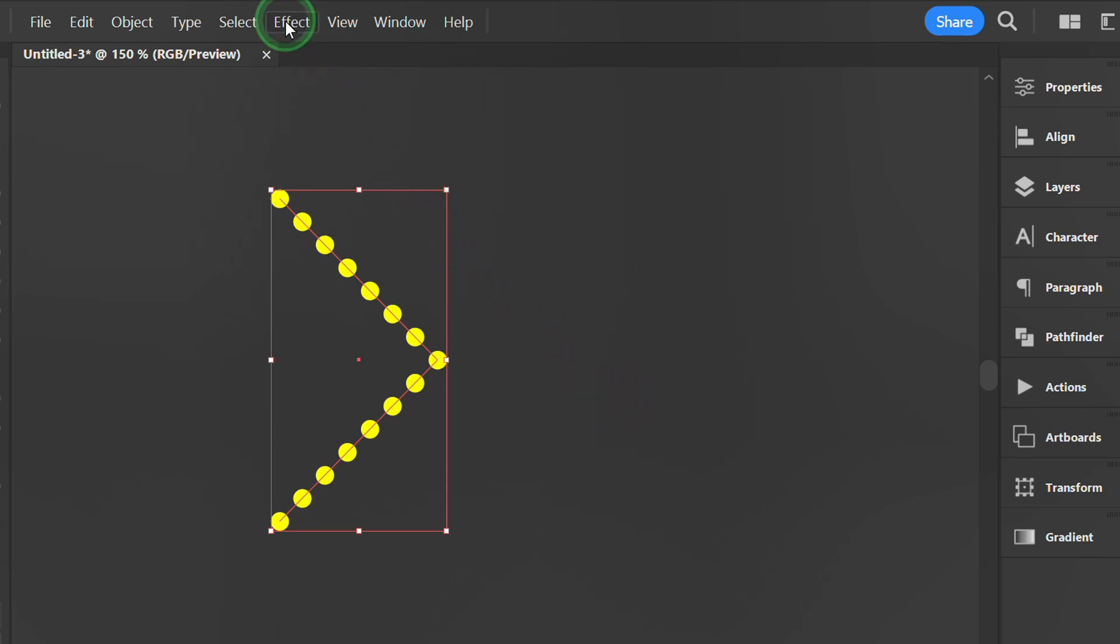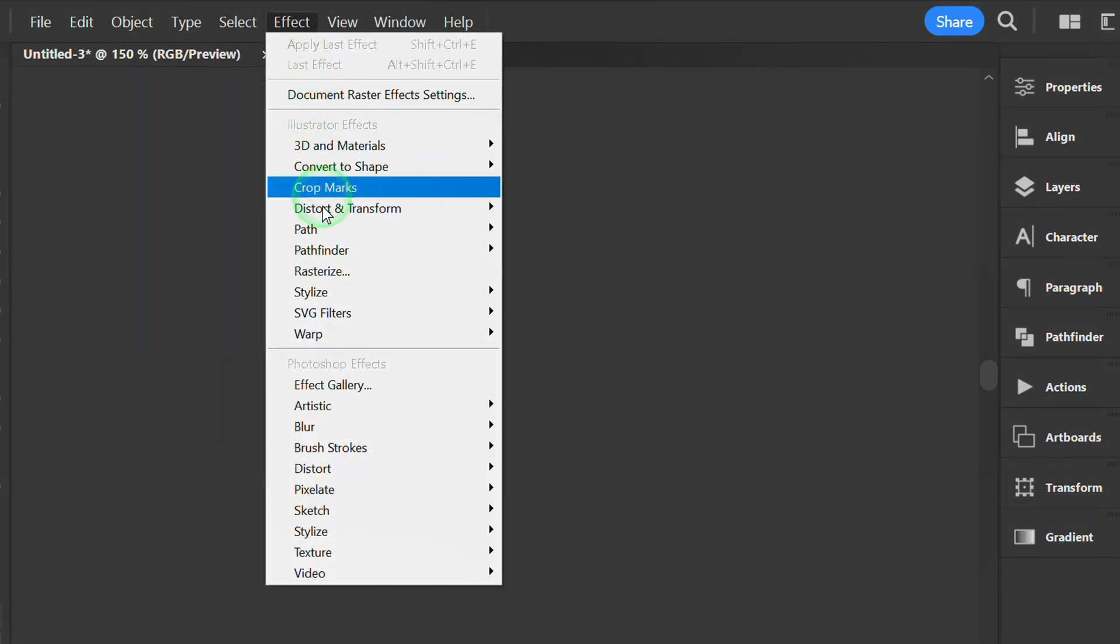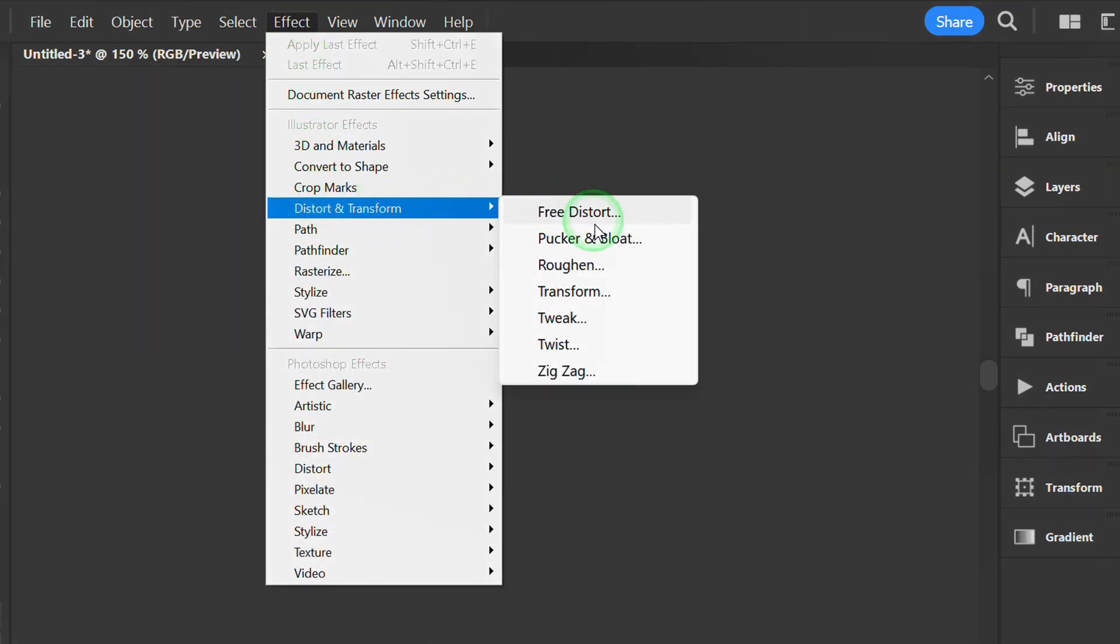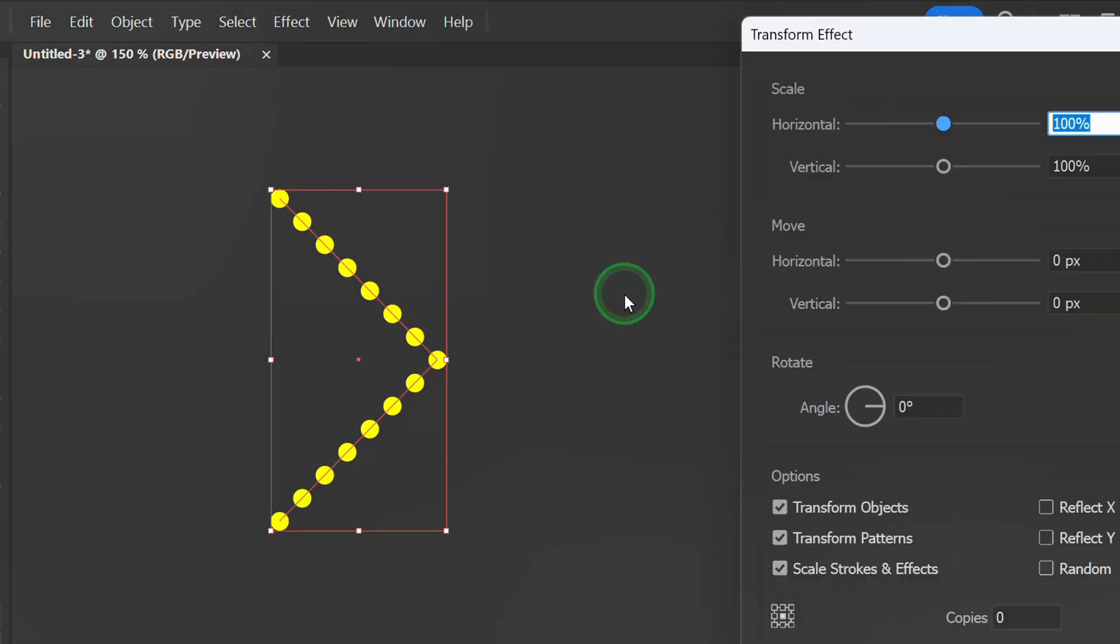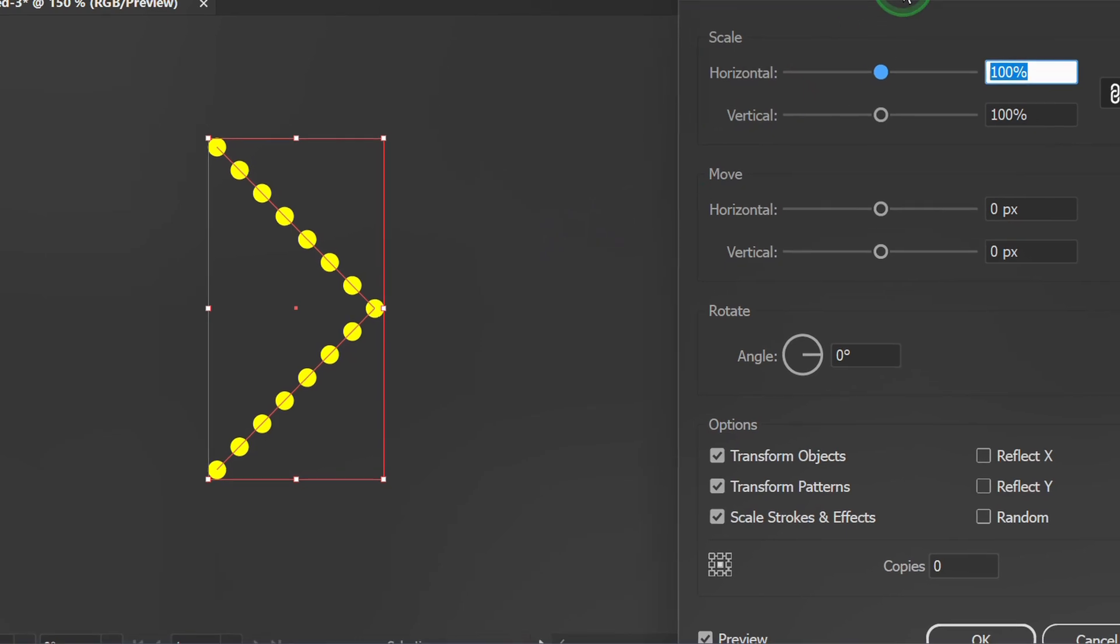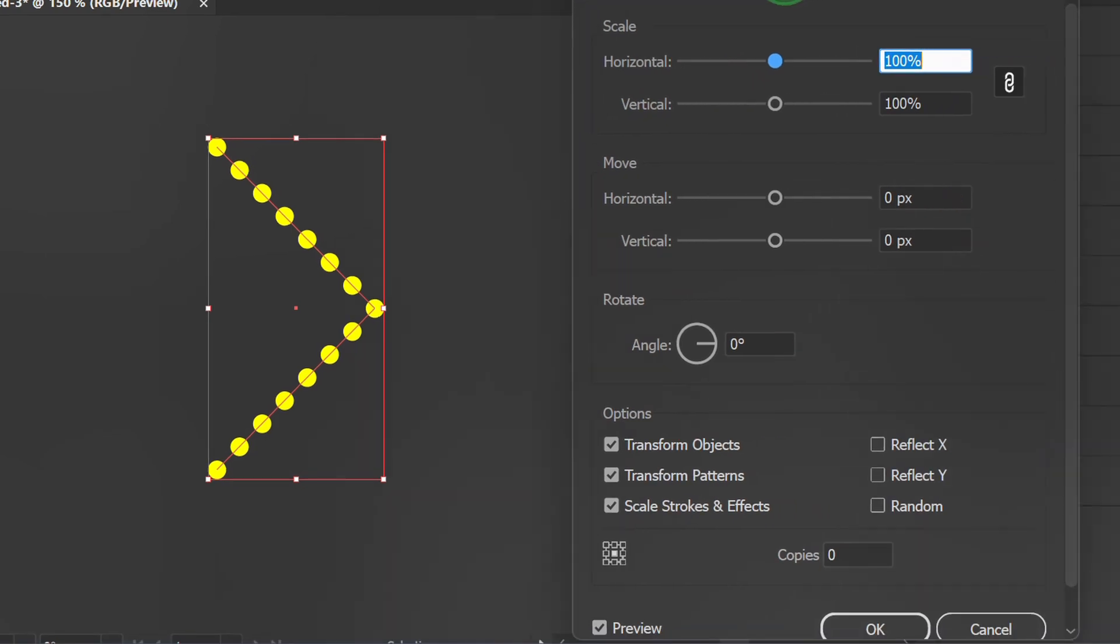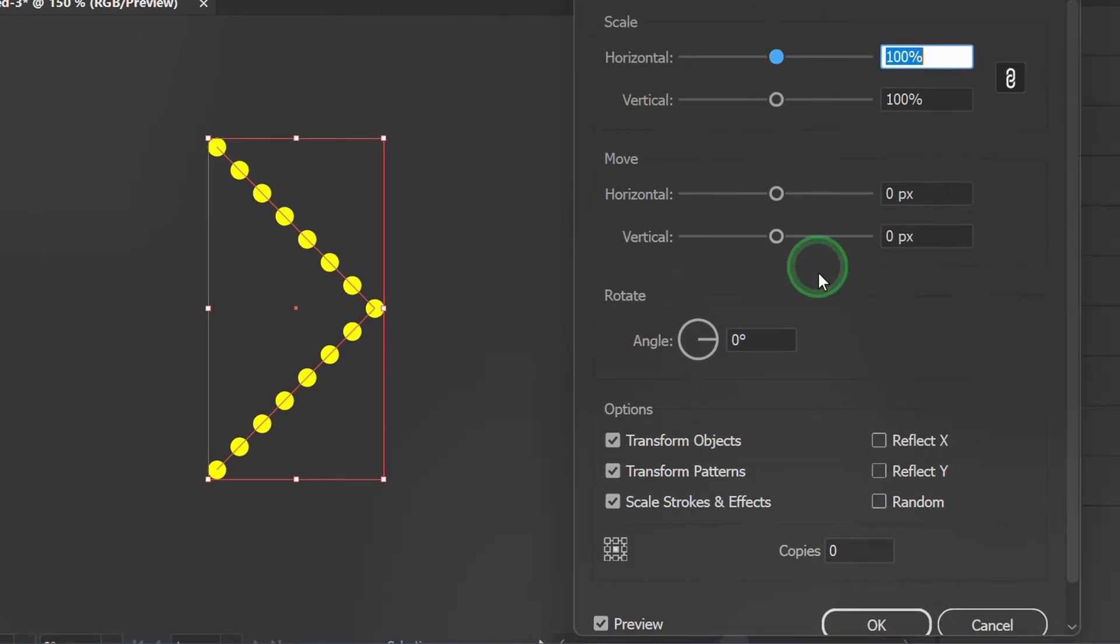Go to effect and open transform. Set the number of copies and horizontal move distance.